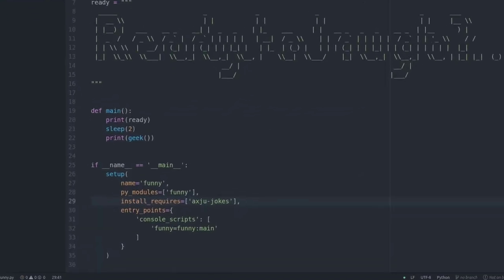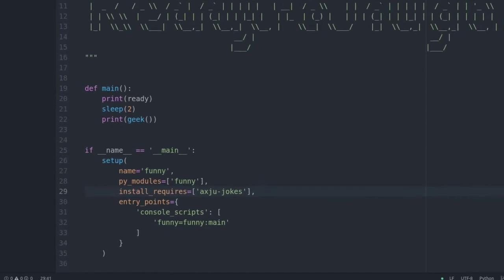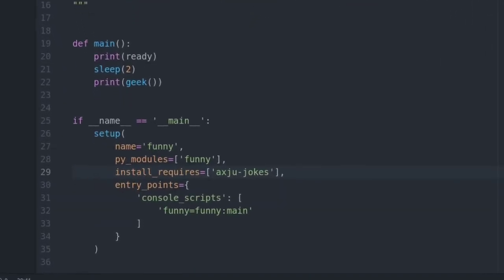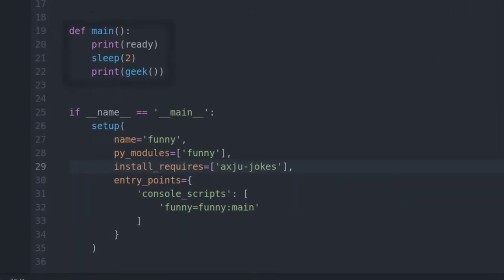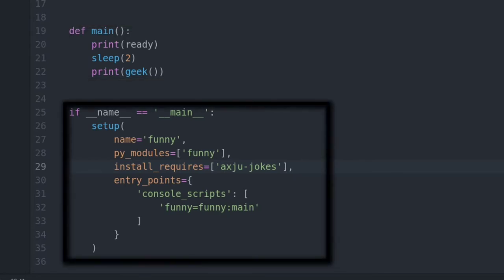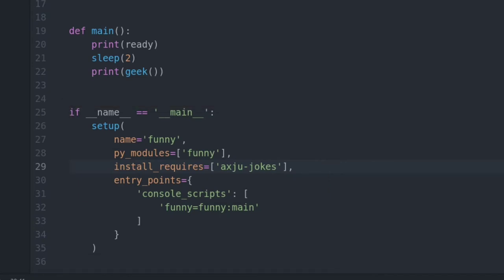So there it is, the basic package. You see there's nothing special, a main function which will first show a welcome message and down there is the setup script. Really nothing special. You see there's the command line interface funny.